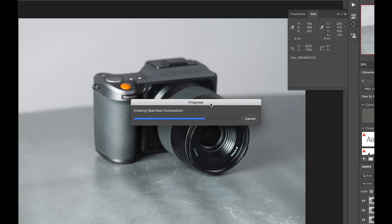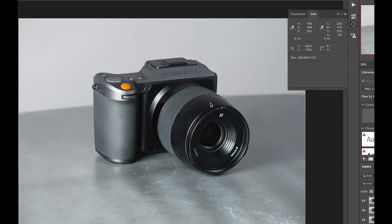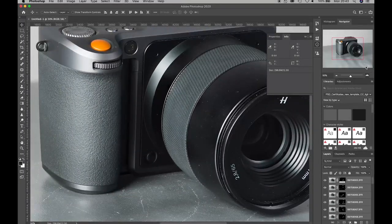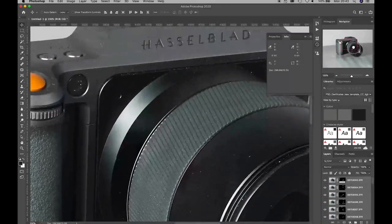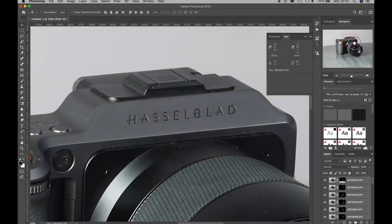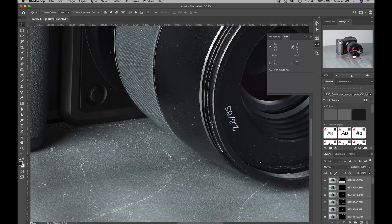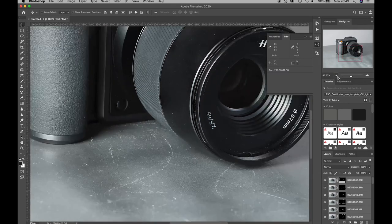Creating a seamless composition is the last stage of the auto blend or stacking process. And there we have it — our stacked file. We can then zoom in and out to inspect the file and see the job that Photoshop has done. You can see that both the foreground — the front of the lens — is sharp, and also the back of the camera, the Hasselblad logo, is also sharp. We're pretty happy with that result.